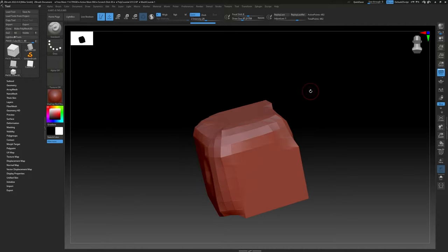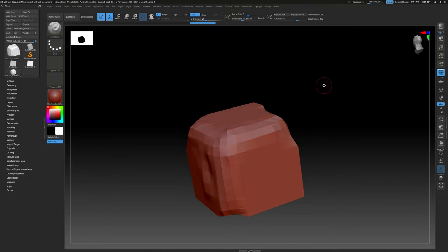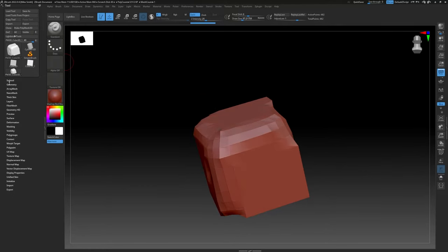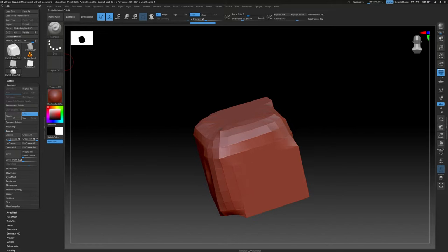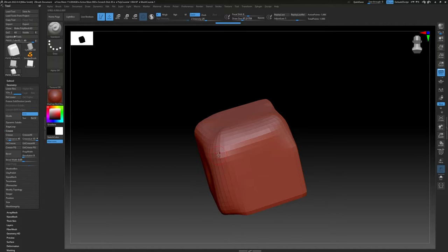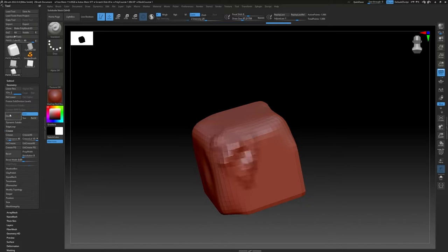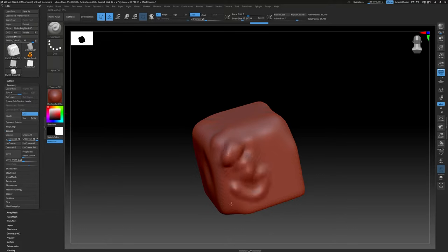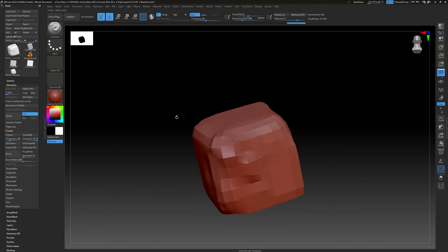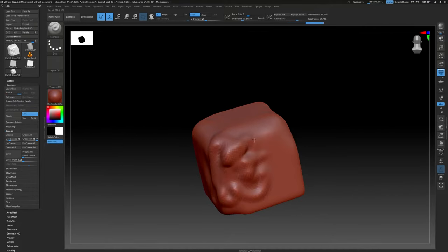The real power of ZBrush is in how many polygons it can handle — you could have characters that are 30 million polygons depending on your computer. If you go to the Geometry menu inside the Tool menu and hit Divide, it will add real geometry — not a preview or a modifier. You can keep pressing Divide and it adds subdivision levels. You can scrub up and down the subdivision levels freely, going all the way back down to level 1 and back up.